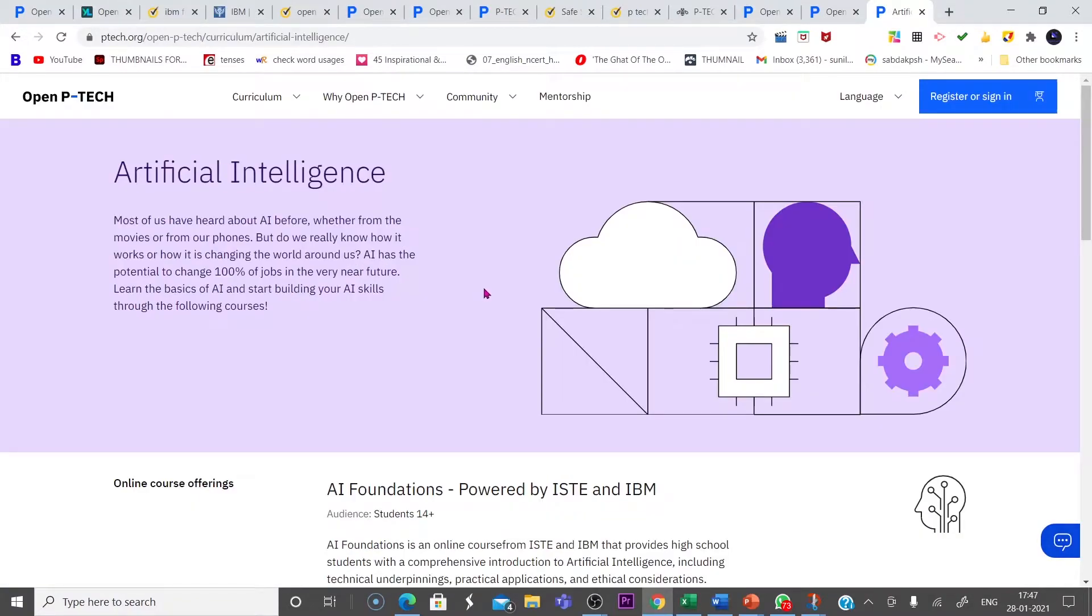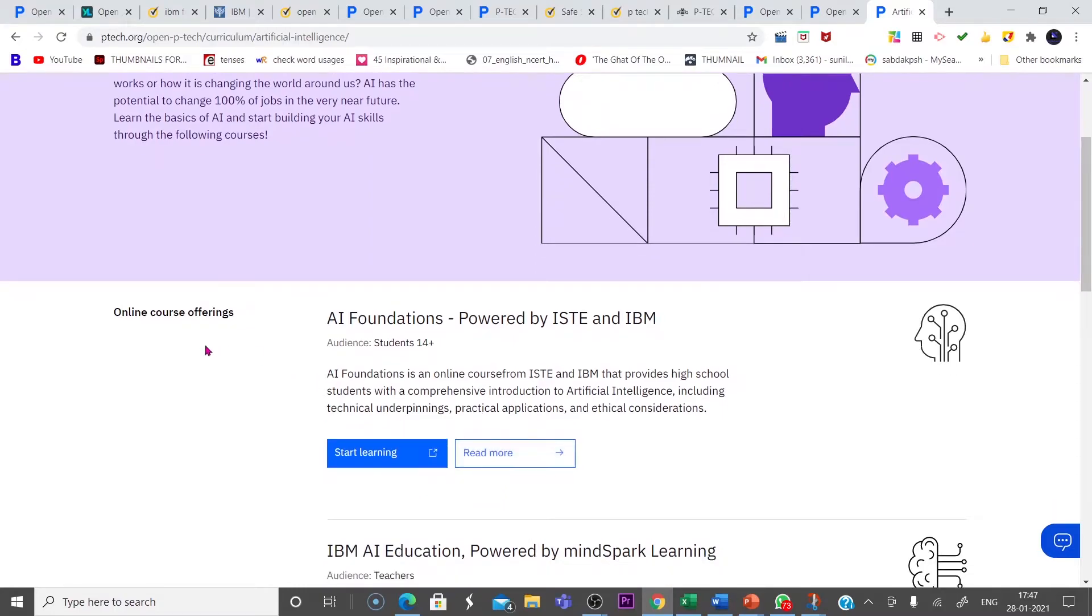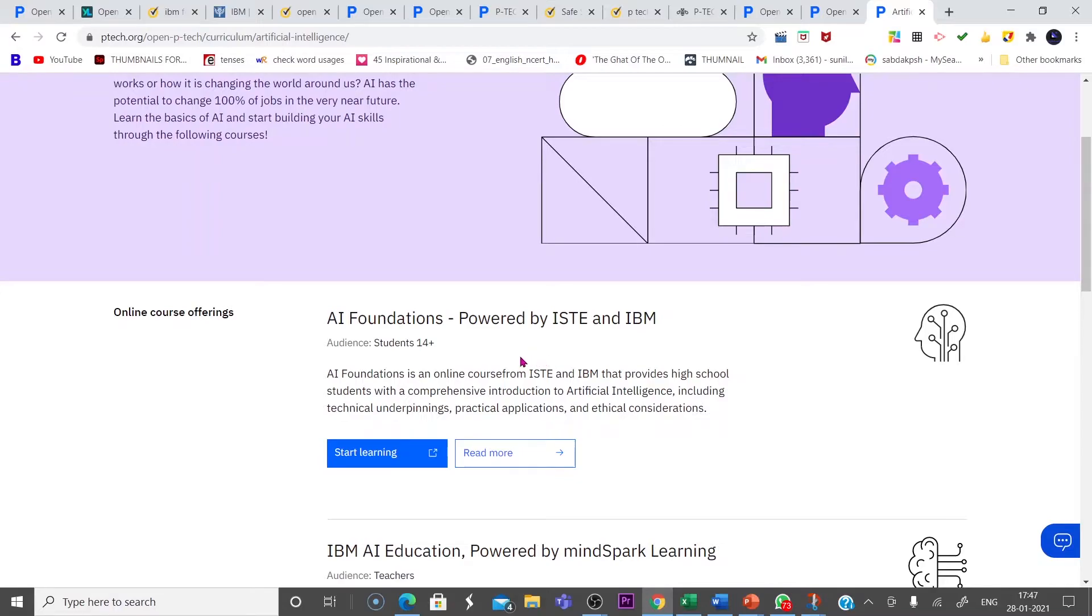When you click on artificial intelligence, you will be taken to an interface like this. Look at here. Online Course Offering AI Foundations. It is powered by ISTE and IBM. Students of 14 plus can join this course.